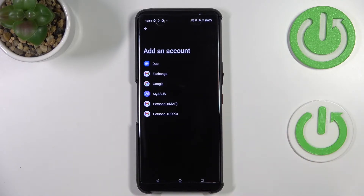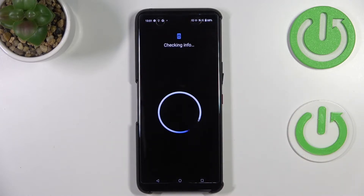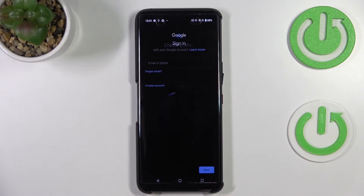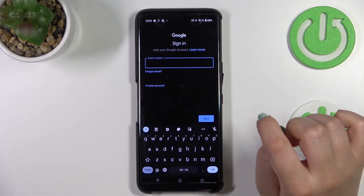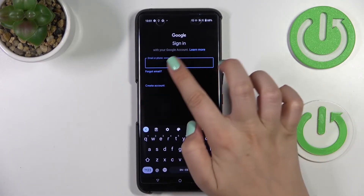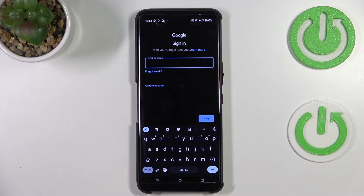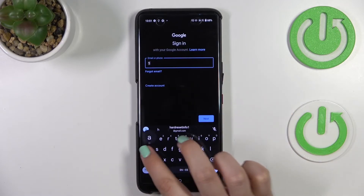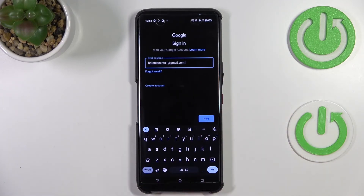Let's tap on Add Account, choose Google, and make sure that you've got an internet connection because it is required for this operation. From this step, we can either create a new account if you don't have one yet, or simply type your email or phone number.